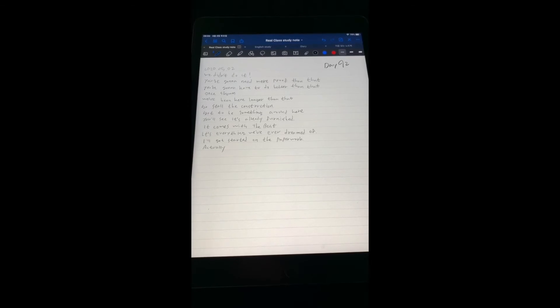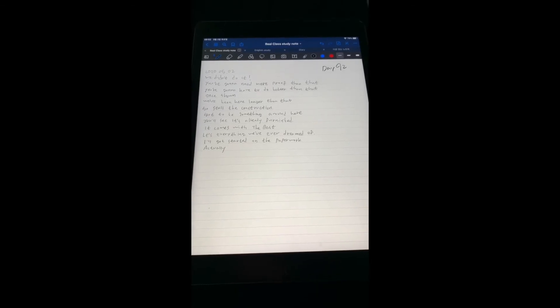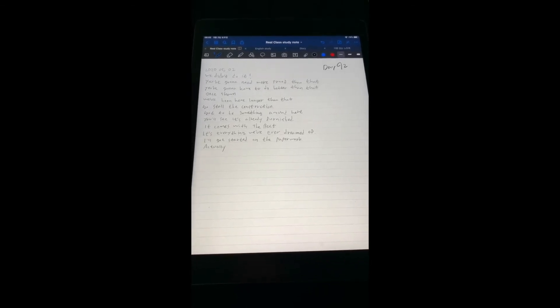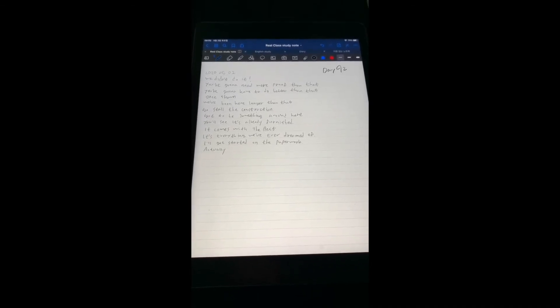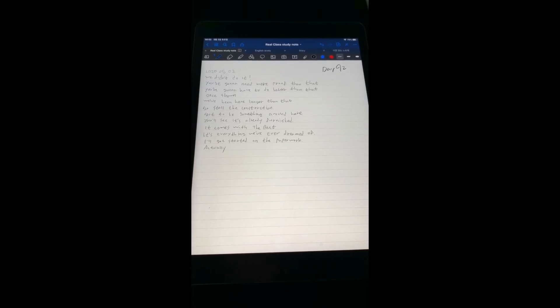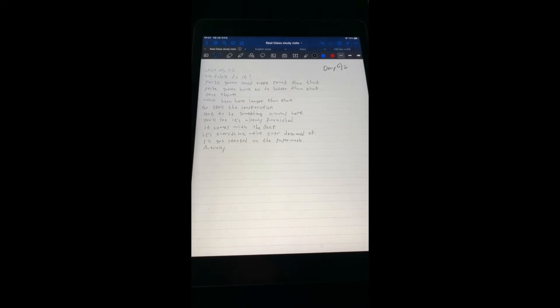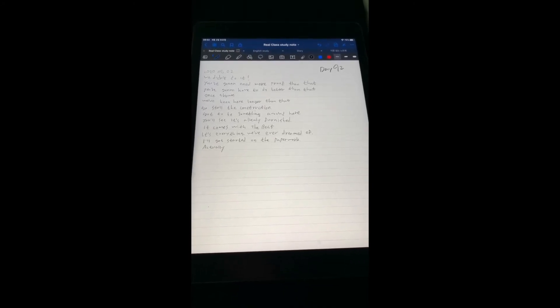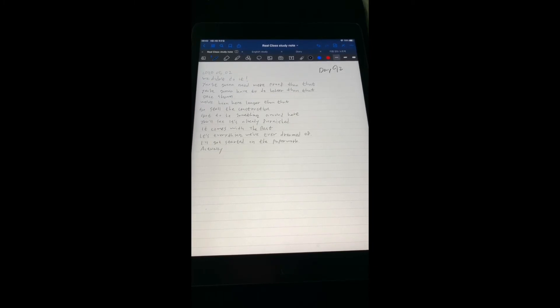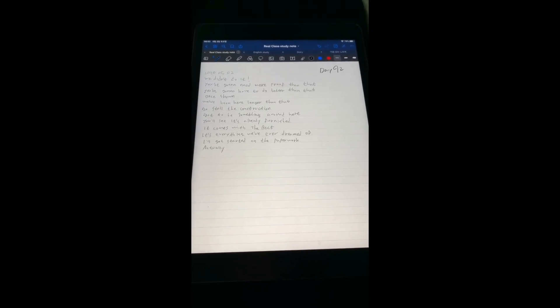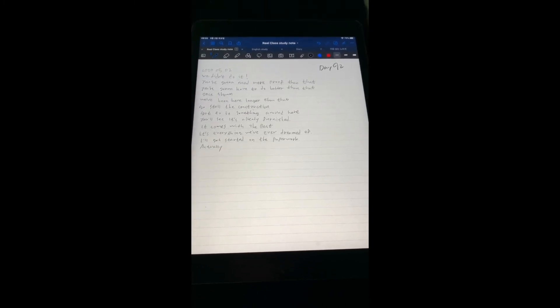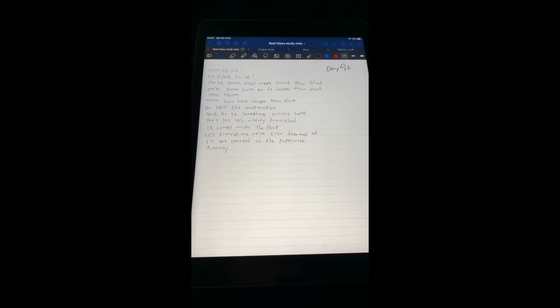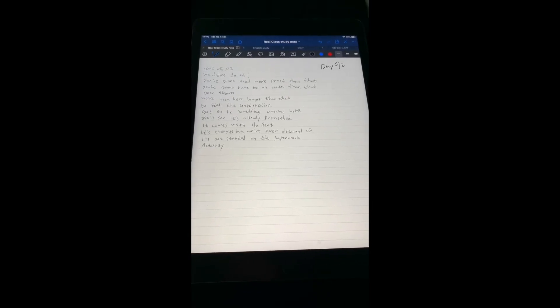Once shown, we've been here longer than that. Go start the construction. Gotta be something around here. You will see it's already funny shit. It comes with the best. It's everything we will ever dream of. I will get started on the paperwork.